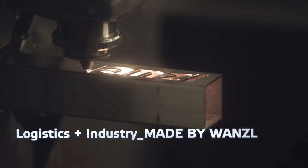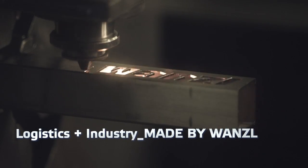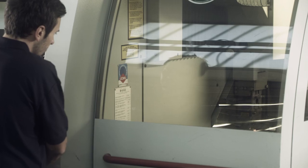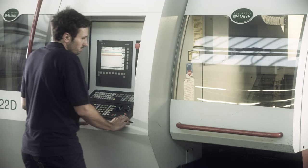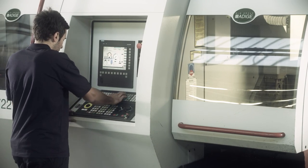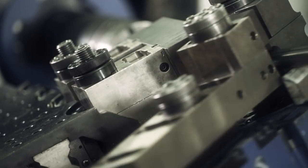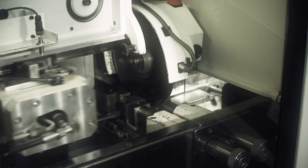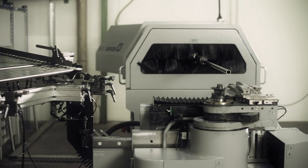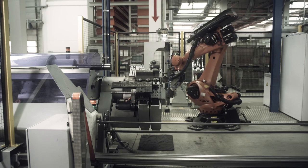Logistics and Industry. This division develops and manufactures products to meet a wide range of requirements in intra-logistics and for industrial applications.